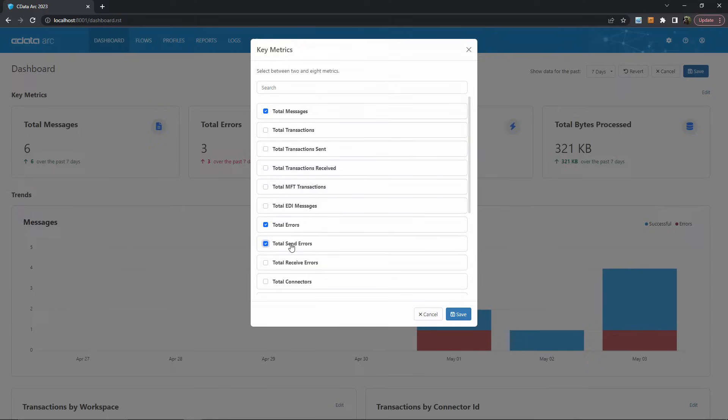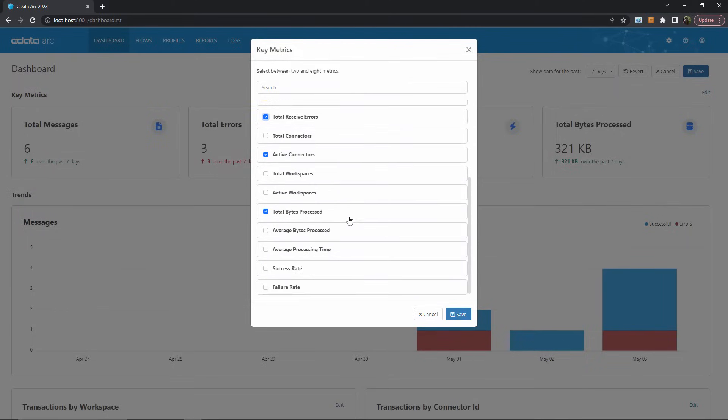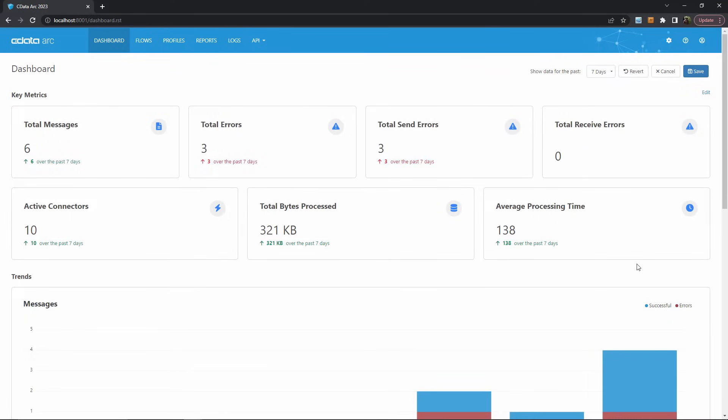Let's say I want to split out my send and receive errors to better understand where the problems might occur in ARC. And then I also want to see the average processing time to make sure that the performance is up to my expectations. I can save these changes and immediately see these values displayed here in the metrics section.